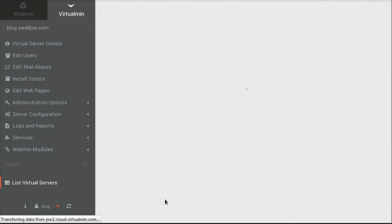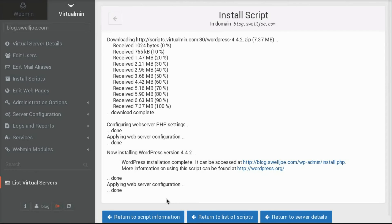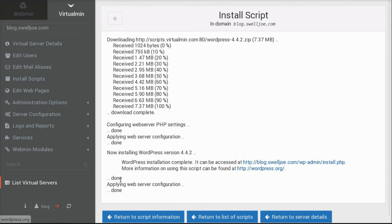And what this does is Virtualmin goes out and downloads the latest version of WordPress that we know about. Which is usually the latest version that's available. And then it installs it. It configures the PHP settings, sets up the database, does all the basic stuff. All the hard things for setting up a WordPress install.